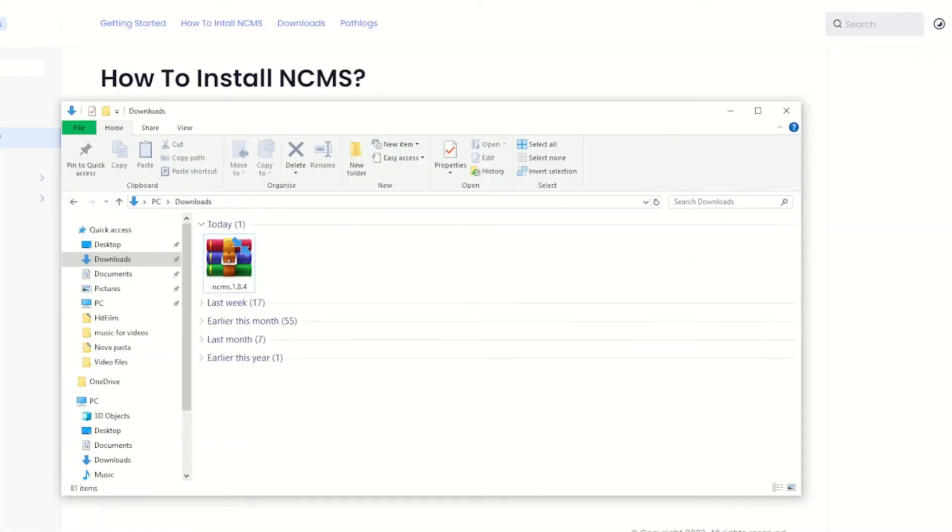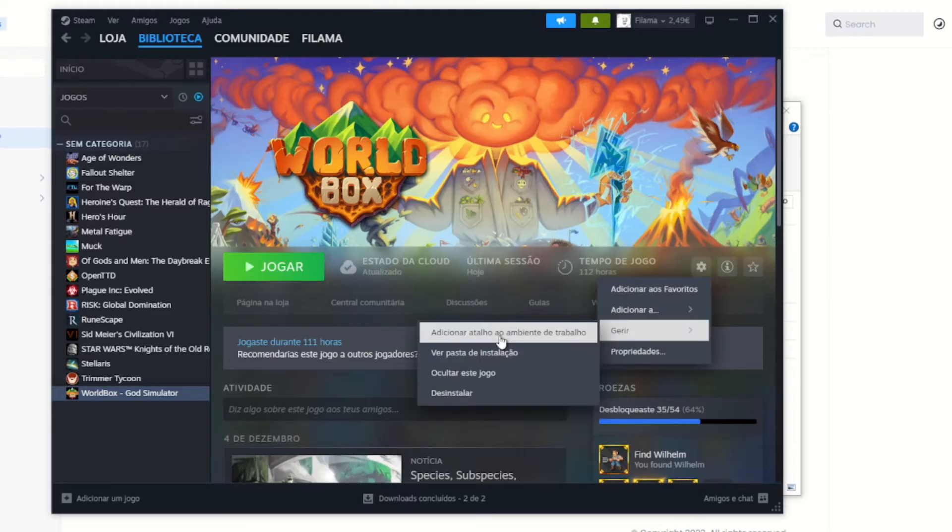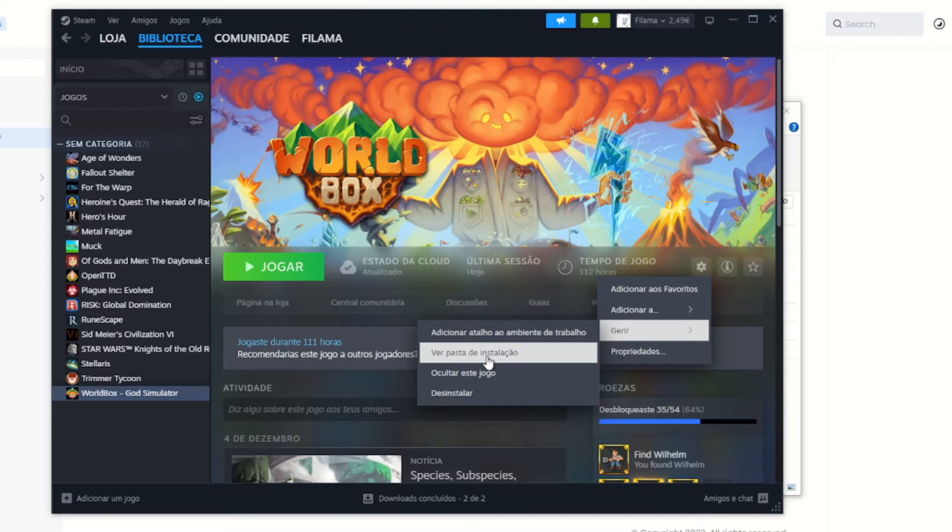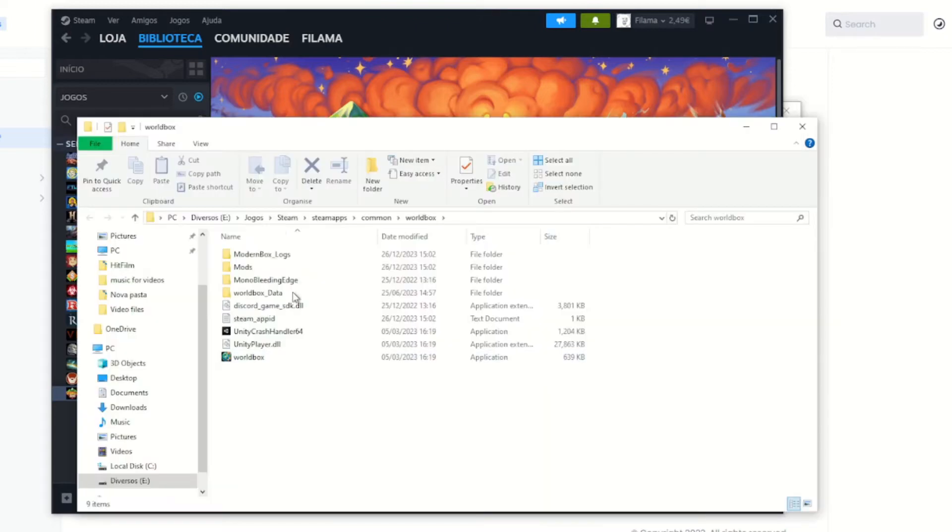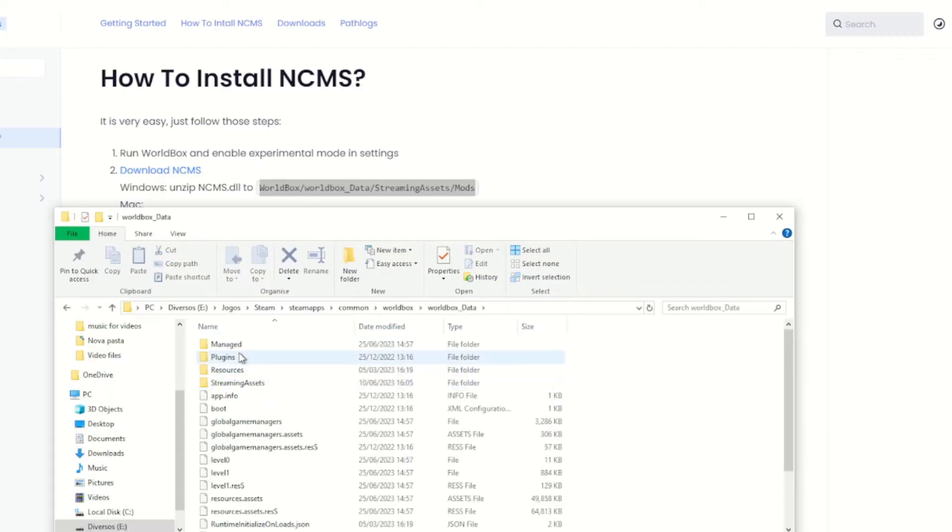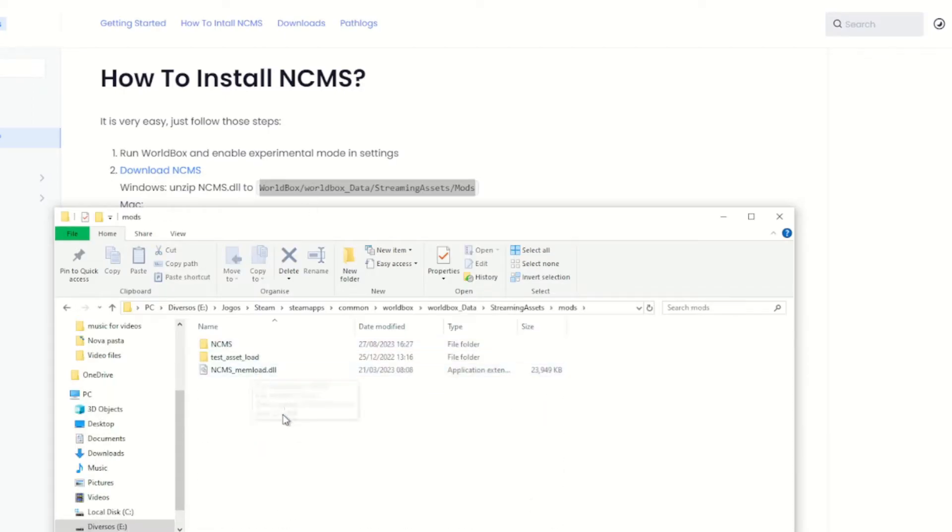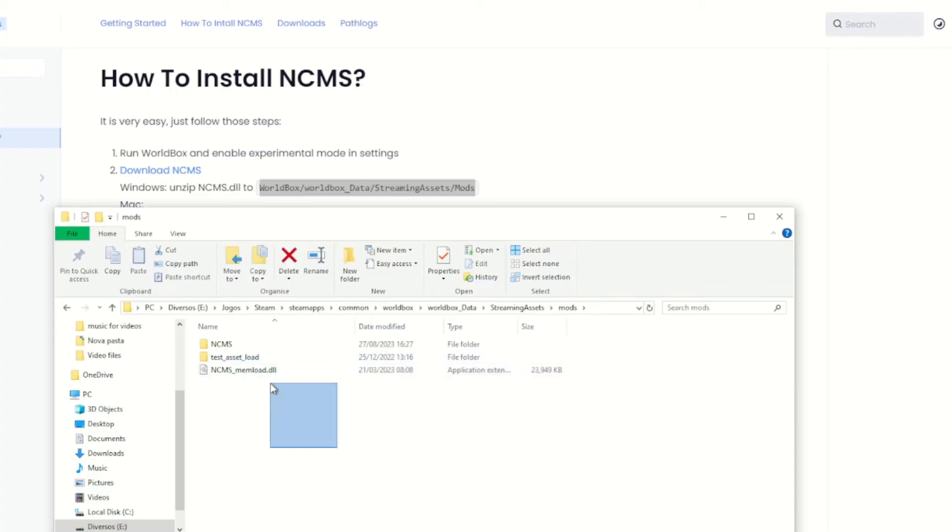In order to find the folder, it's easier to go to Steam, ignore the fact that it is in Portuguese, and then click on installation folder, I suppose. So it's this one. And as you can see here, it's basically the same thing. So you go on World Box Data, Streaming Assets, Mods, and then just paste it here. So you extract it here, make sense?